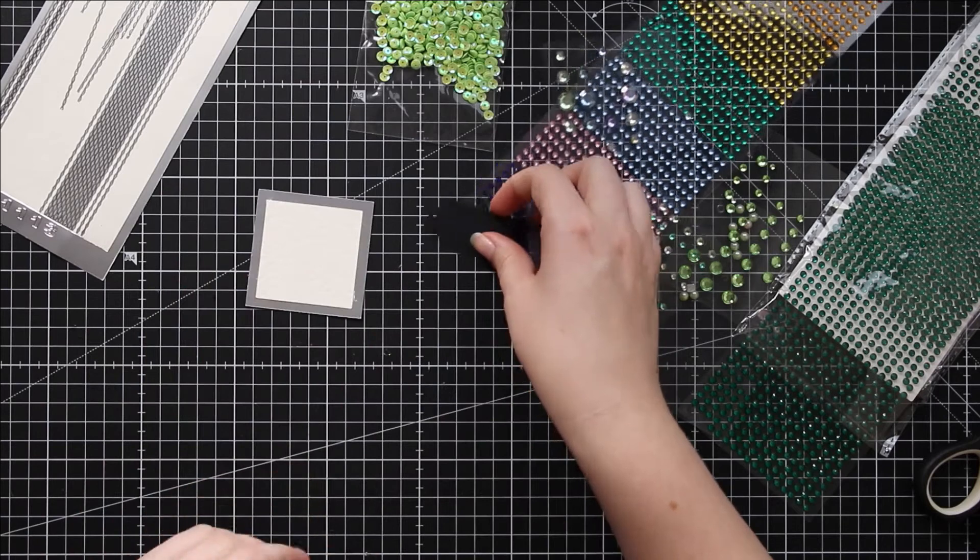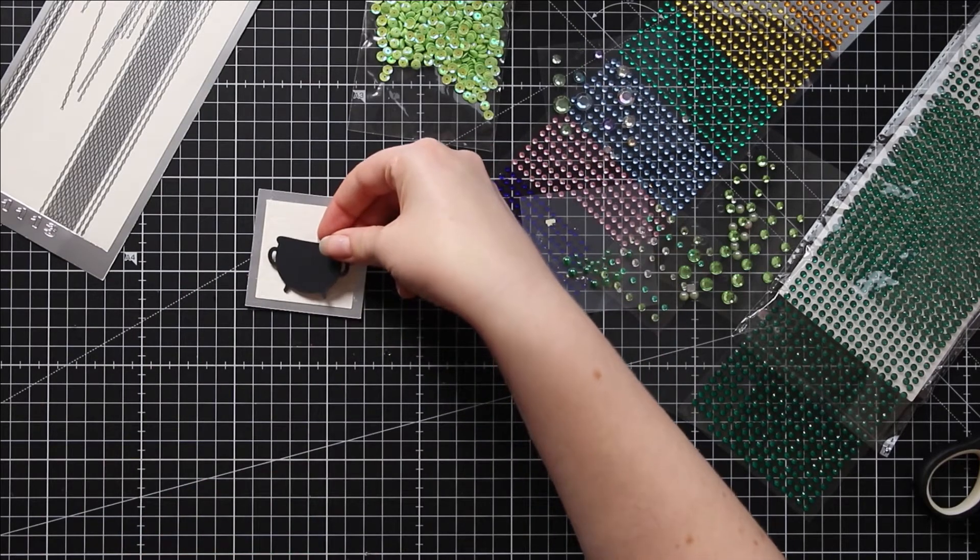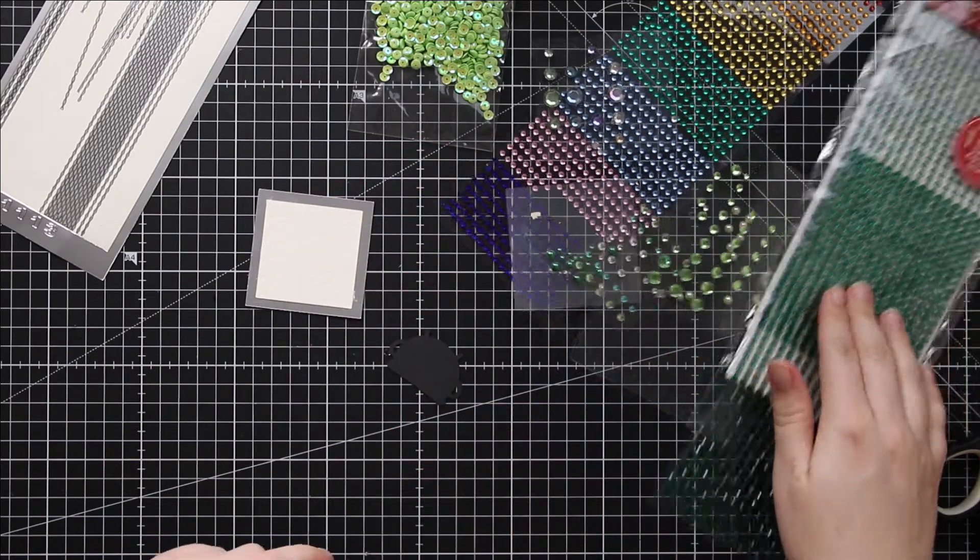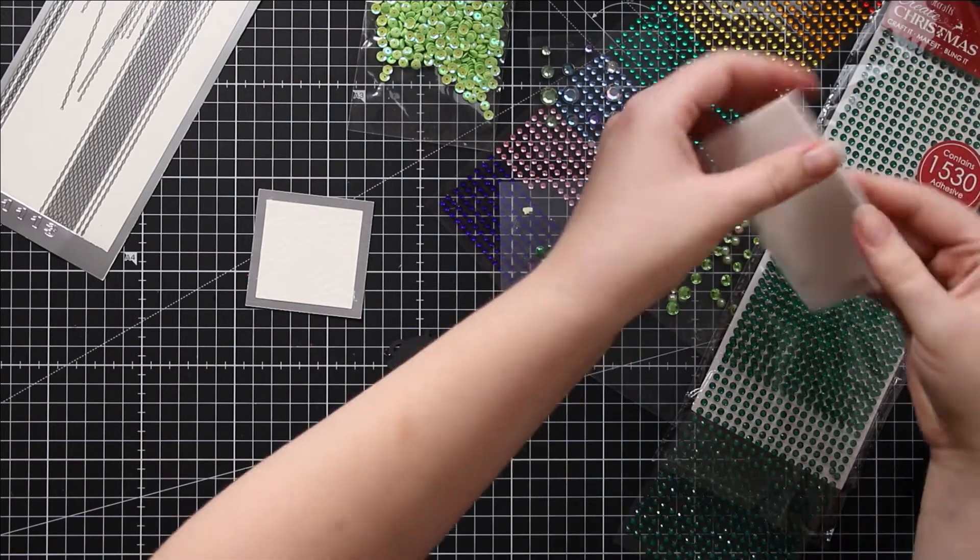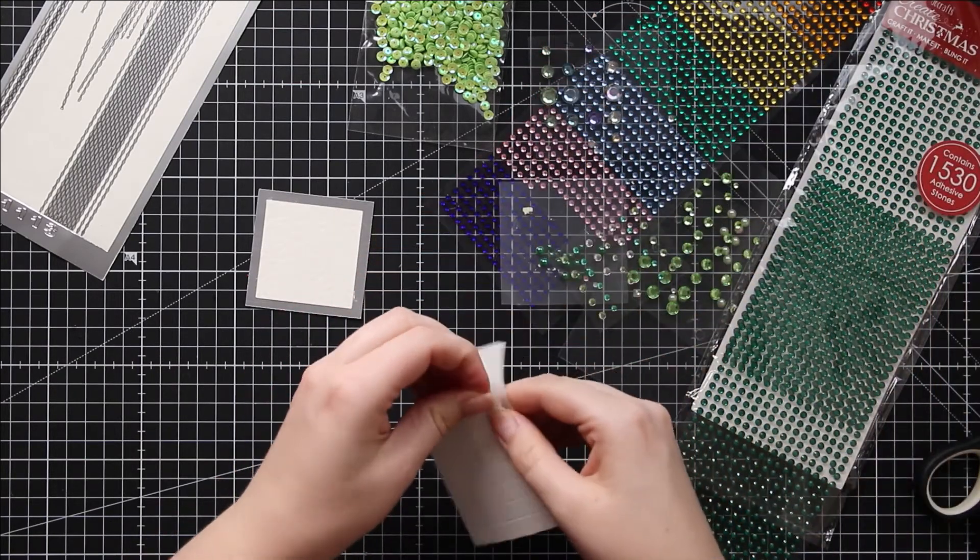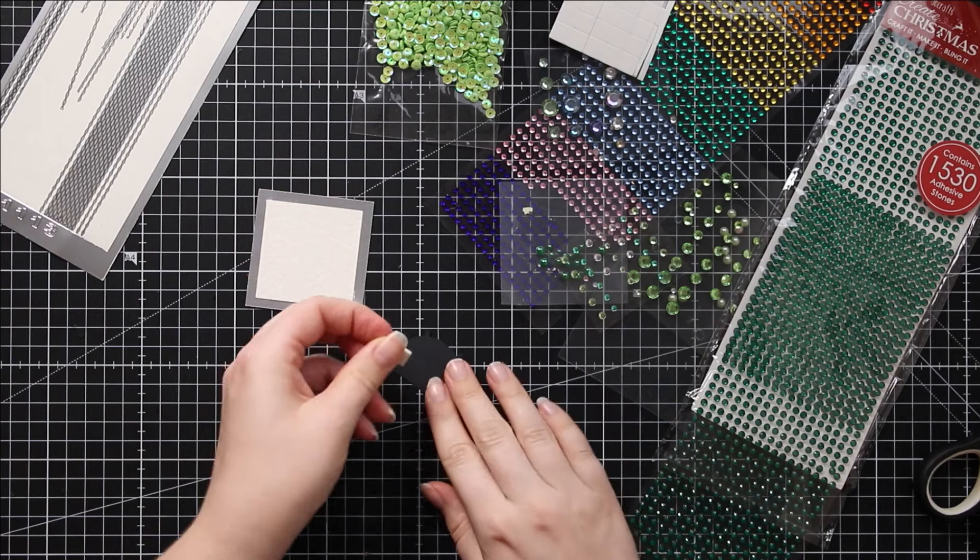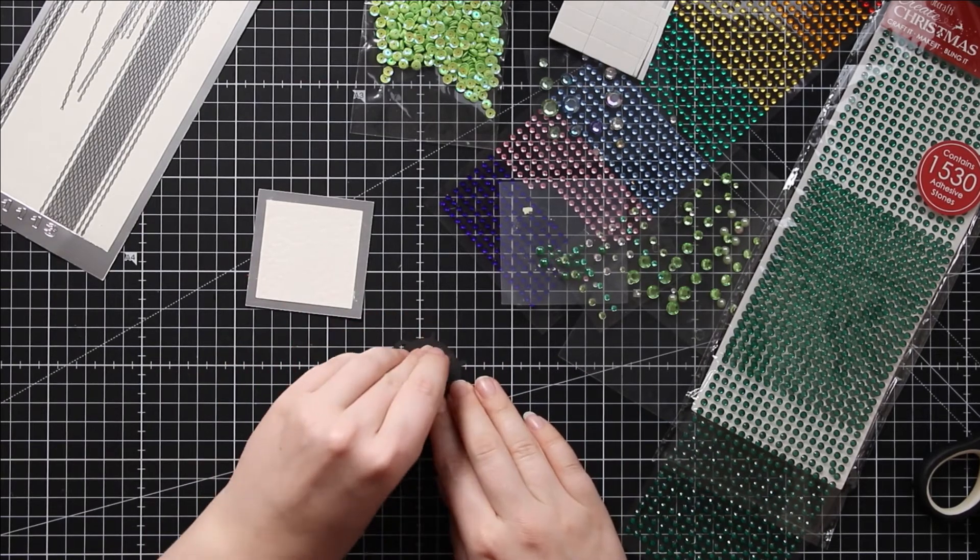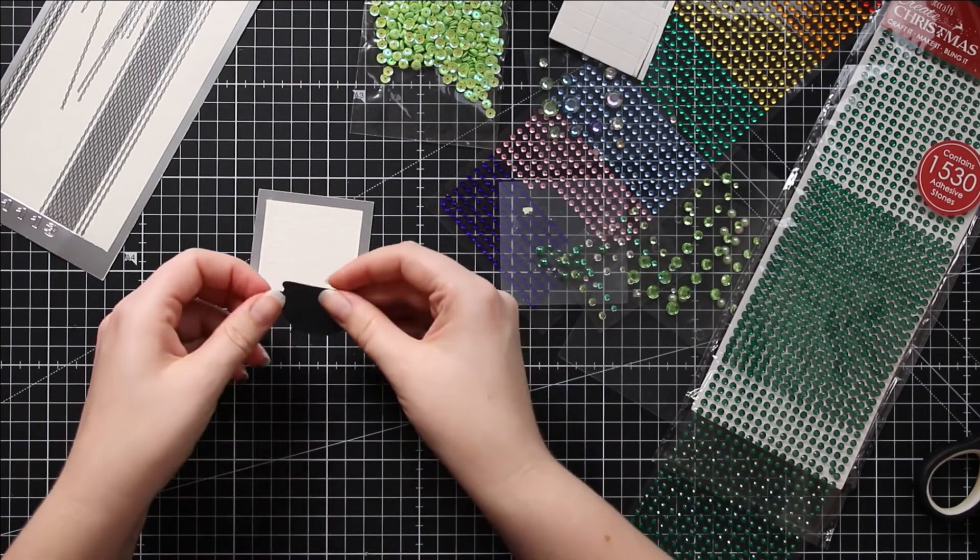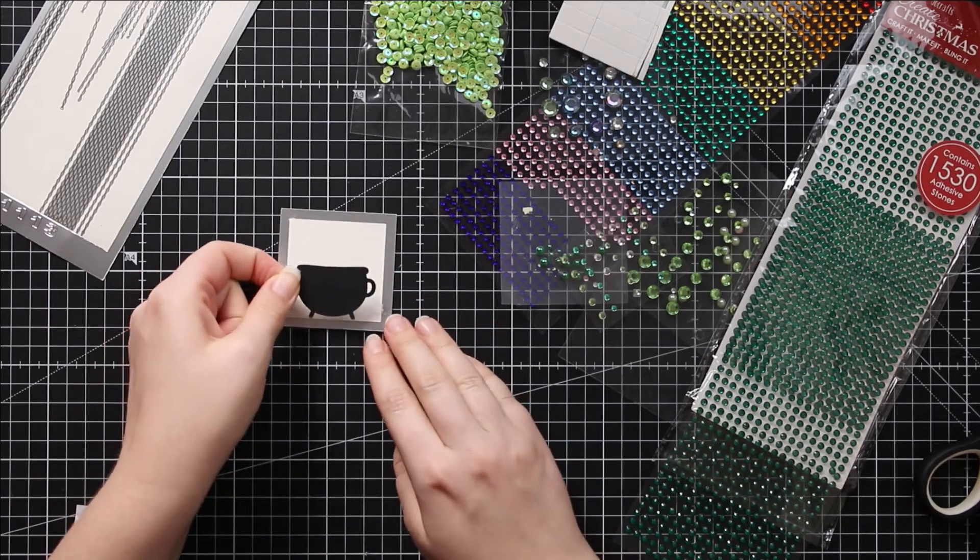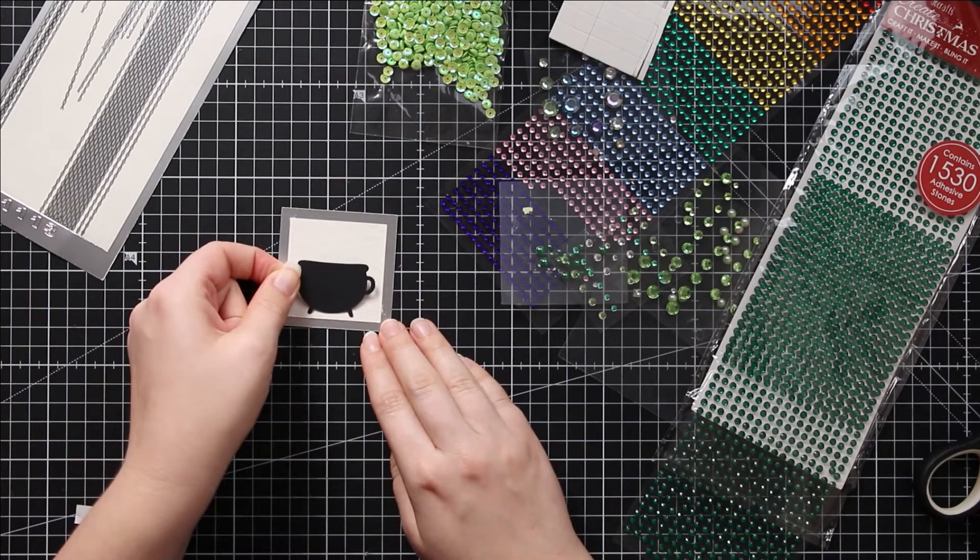Next for the cauldron, I want a bit of depth to this so I'm going to add it on with a 3D foam pad. Here are my pads. I'm just going to grab one of them, put it on the back of the cauldron, and then stick the cauldron near the bottom of the white card.